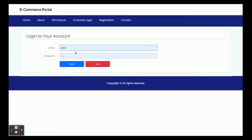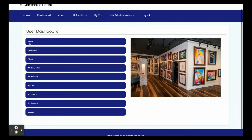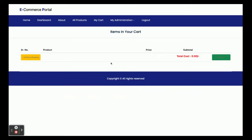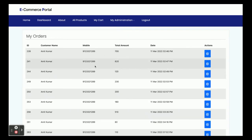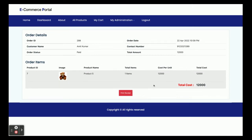User ID is omitted@gmail.com and password is test. After login, this is the home page — the user dashboard. You can see all of the actions the user can perform: home page, dashboard, About Us, all categories, all products, and My Cart. My Cart is currently empty because I haven't added any items yet. In My Orders, you can see all the orders placed earlier and view order details by clicking the arrow icon.